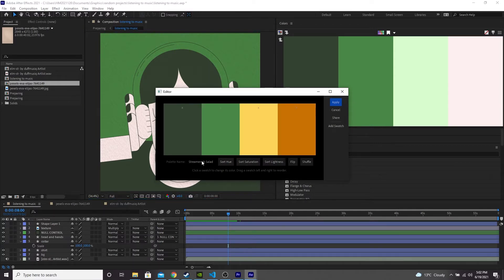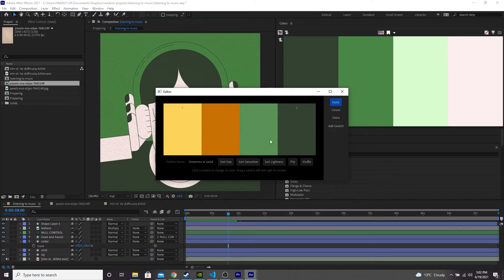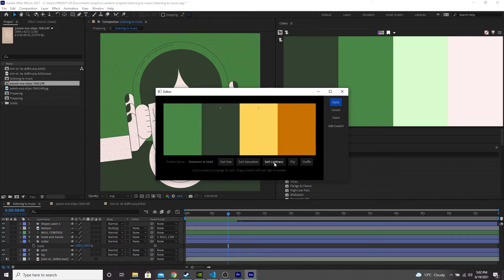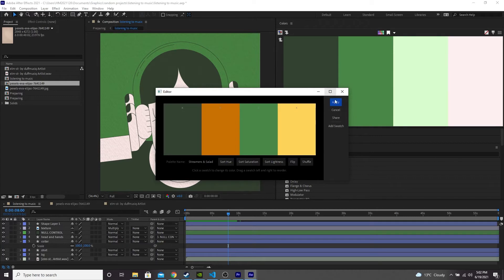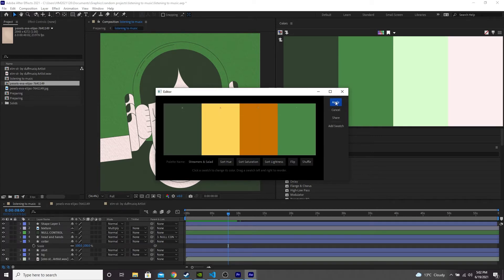You can then name your palette and sort the order of colors in your palette by saturation, hue, lightness, or shuffle them around or manually drag them to reorder them. When you're happy, press apply.